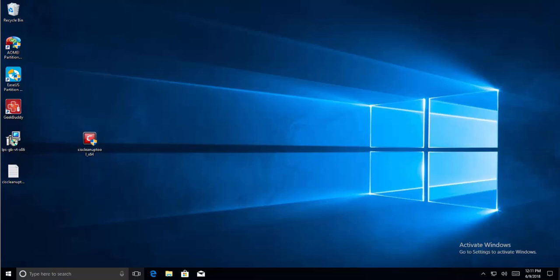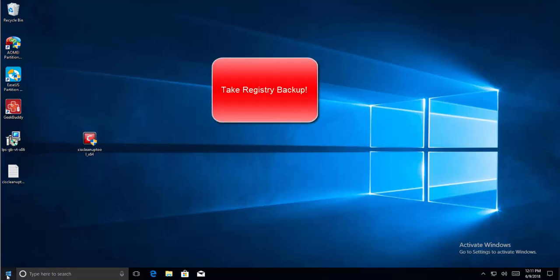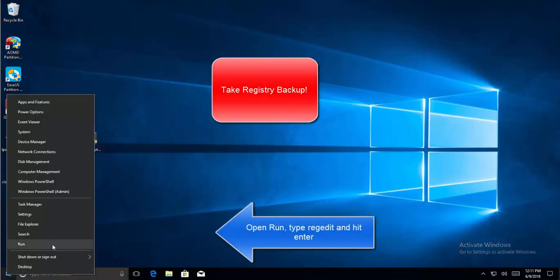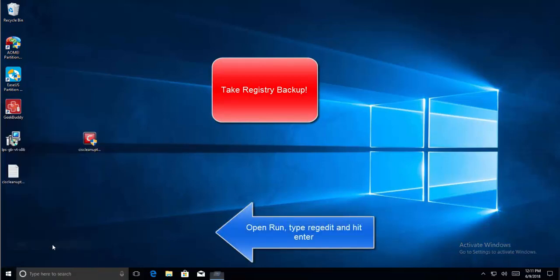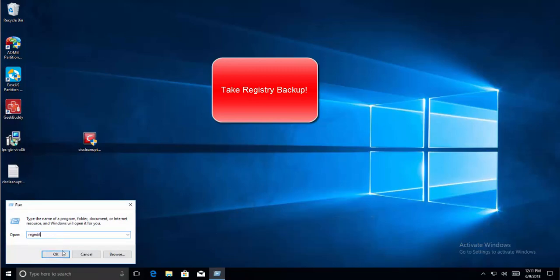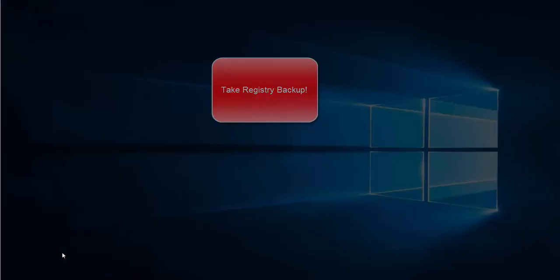The first step in our troubleshooting guide is to modify the registry. Before modifying the registry we should take a backup. Let's right-click on the start menu and click Run, or press Windows and R key. Type regedit and press OK.